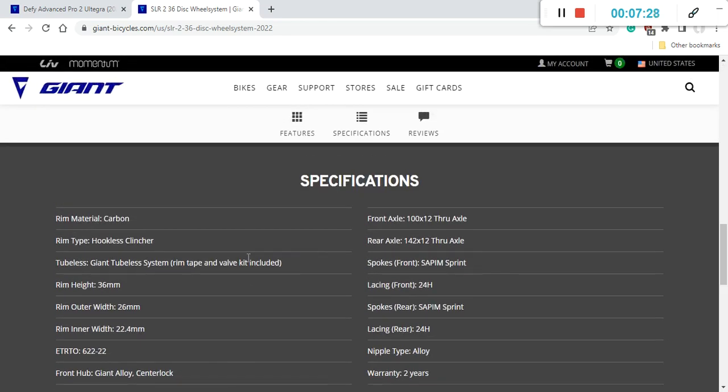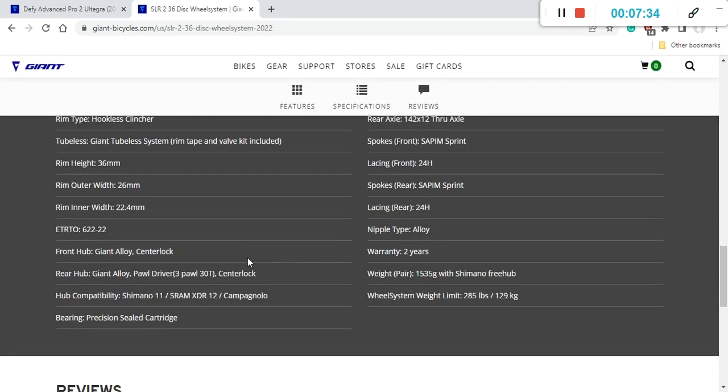I have to mention here that it's 12 mm thru axles front and back, with SAPIM spokes, absolutely superb, 24 spokes front and back, and the total weight of this wheelset is 1535 grams, which is very light in my opinion, and also on this carbon wheelset you get a two years warranty.